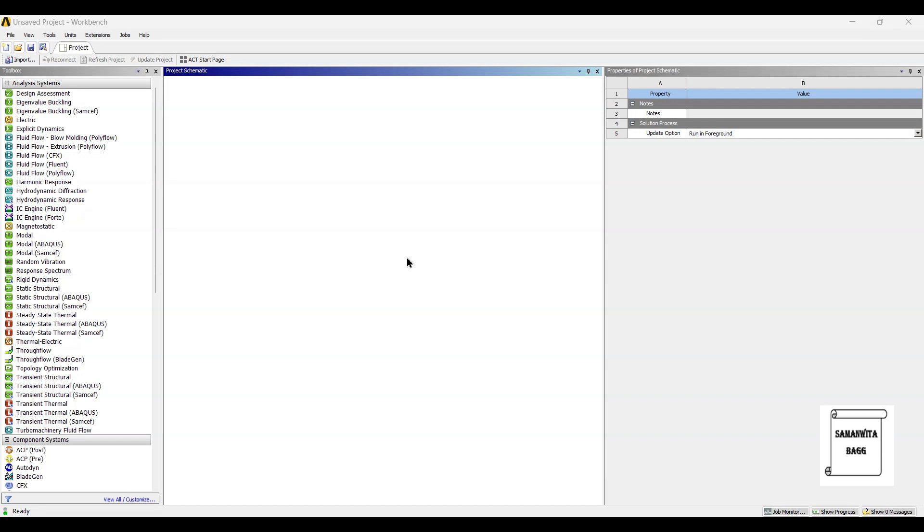Hello everyone, welcome to the next session on ANSYS Workbench tutorials. In this session, we are going to analyze the first design of disc brake rotor for thermal analysis.